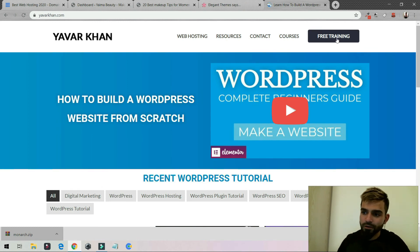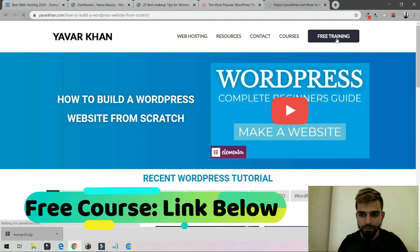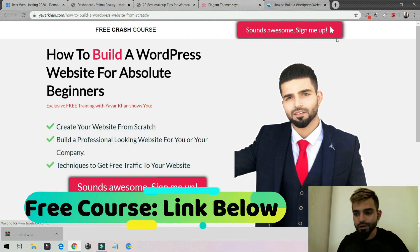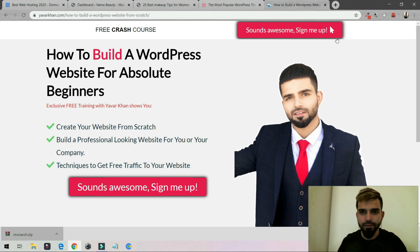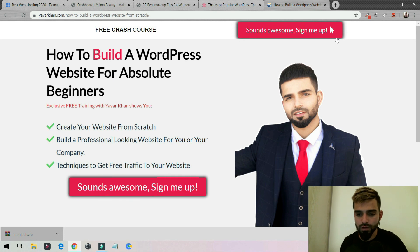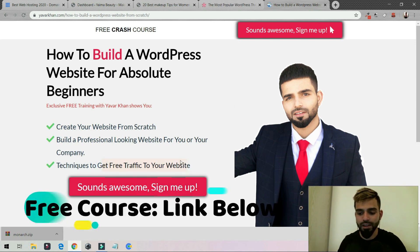I've created a free crash course on how to create a WordPress website from scratch. If you're new here and struggling to create a website — deciding the best themes, best plugins, best web hosting, best SEO settings, how to rank on Google, and how to get traffic — this course is for you. You can learn techniques to get free traffic to your website. The link is down below. Thanks for watching.